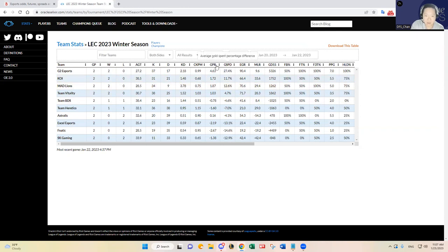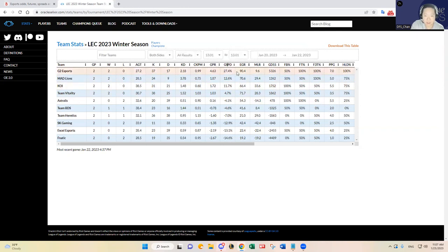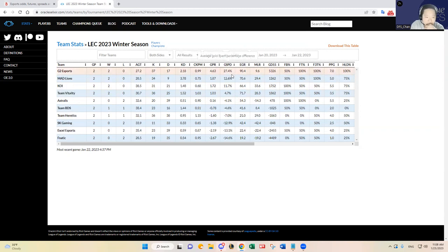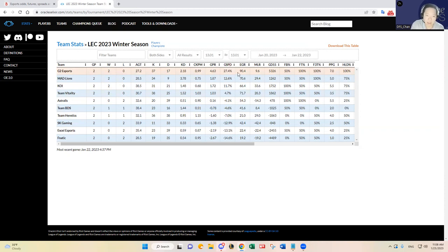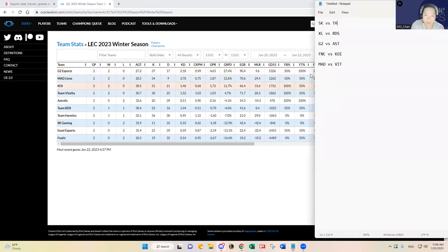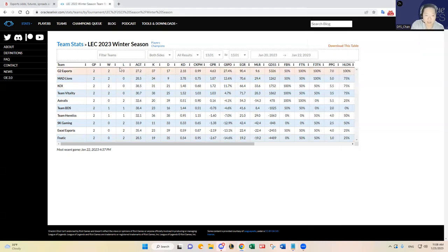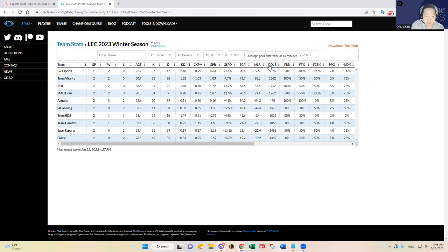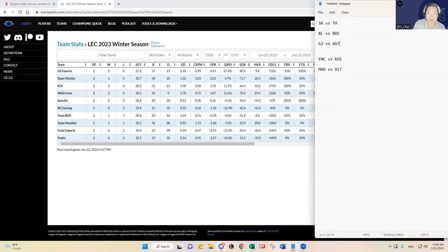G2 we've kind of expected them to do well, and KOI used to be Rogue as well, but they've been so good. Like G2 has the best early game, their early game and game control objective control has been really really good in my opinion. Like today they're playing Astralis. I mean you see that Astralis is really bad, unfortunately I think Astralis is going to be one of the worst teams in the region, so I'm just going to put G2 win here.